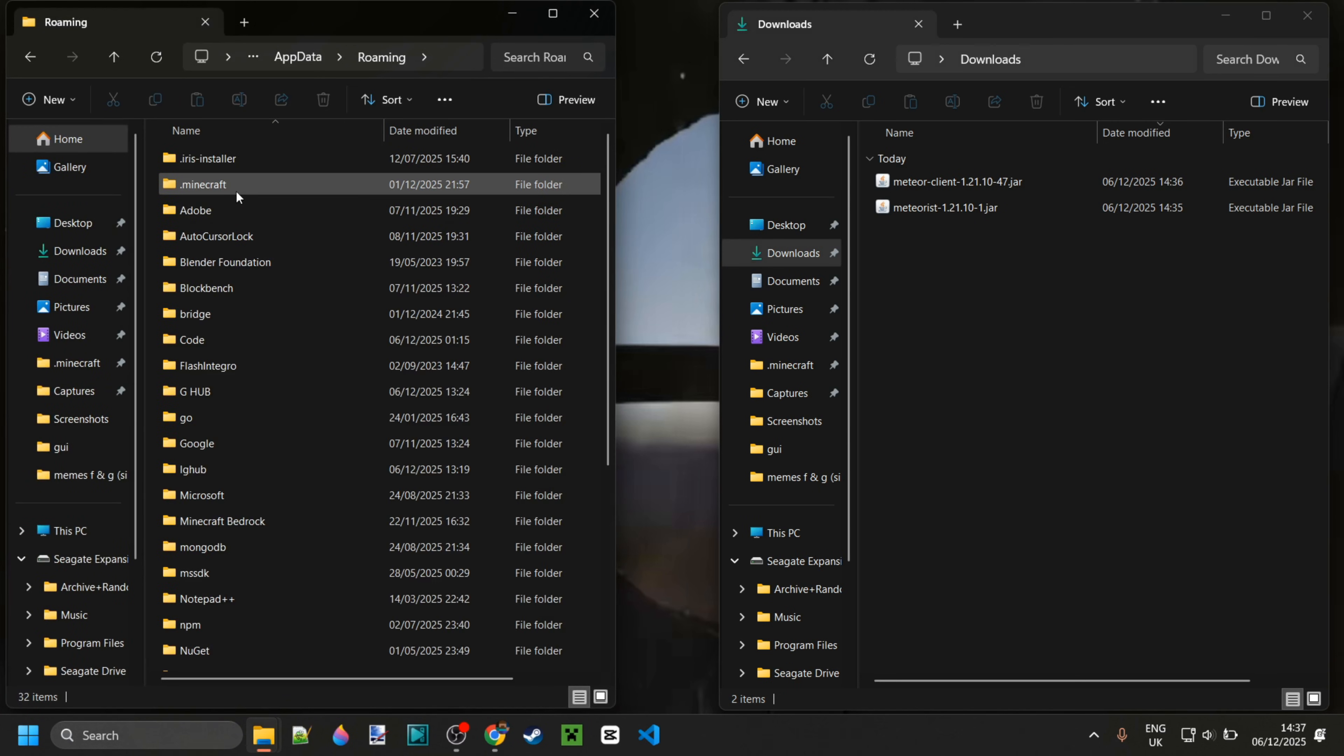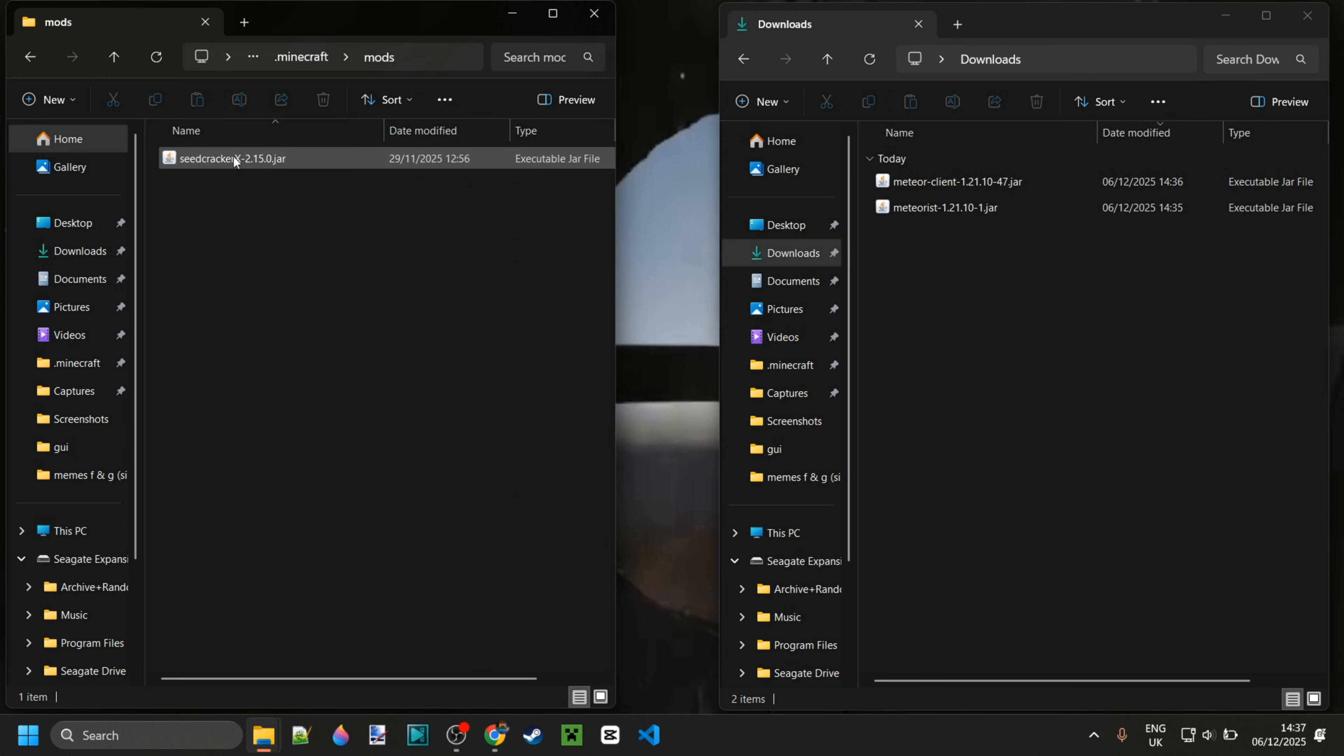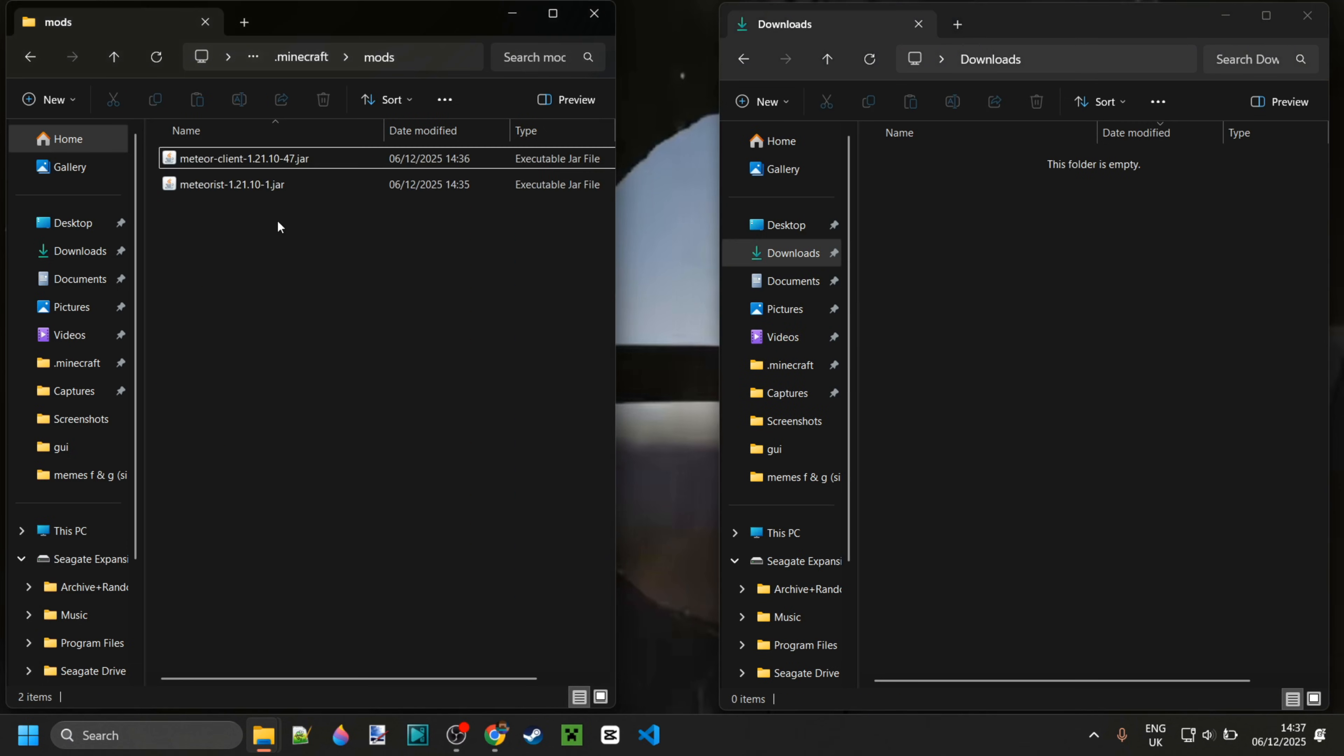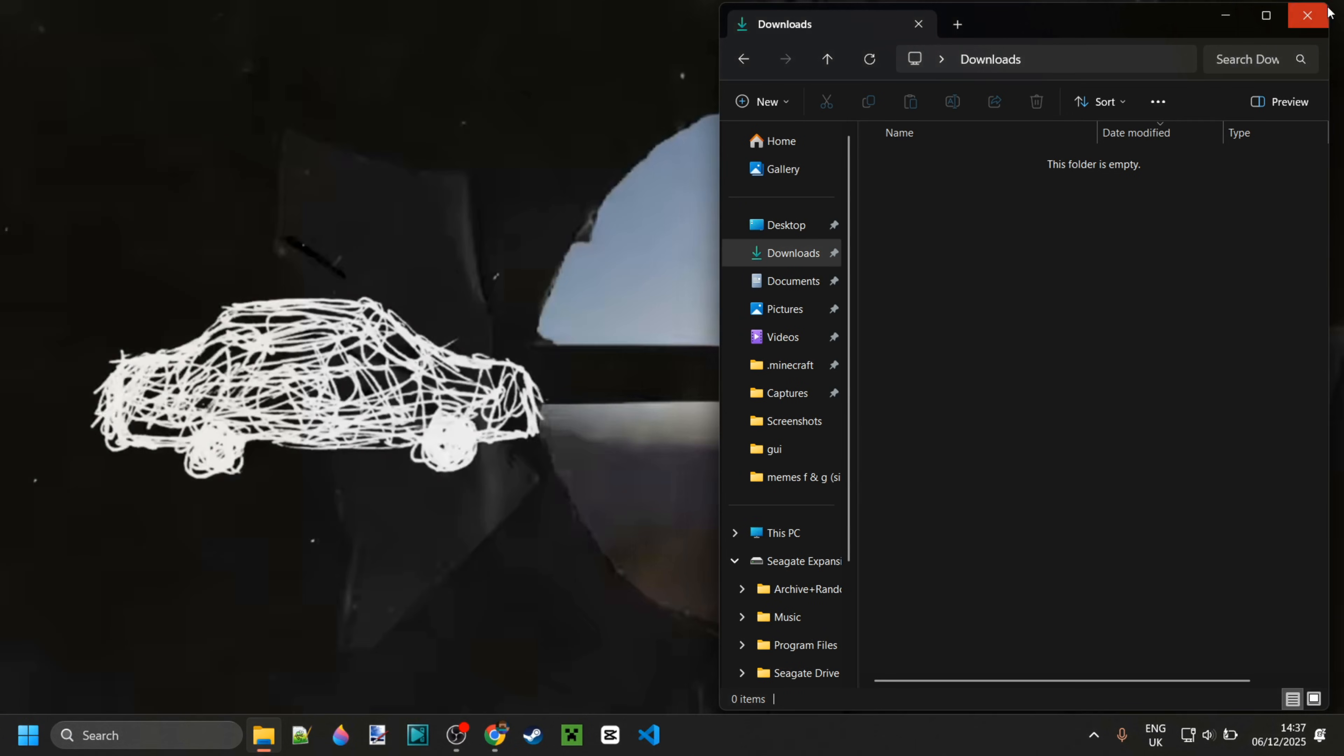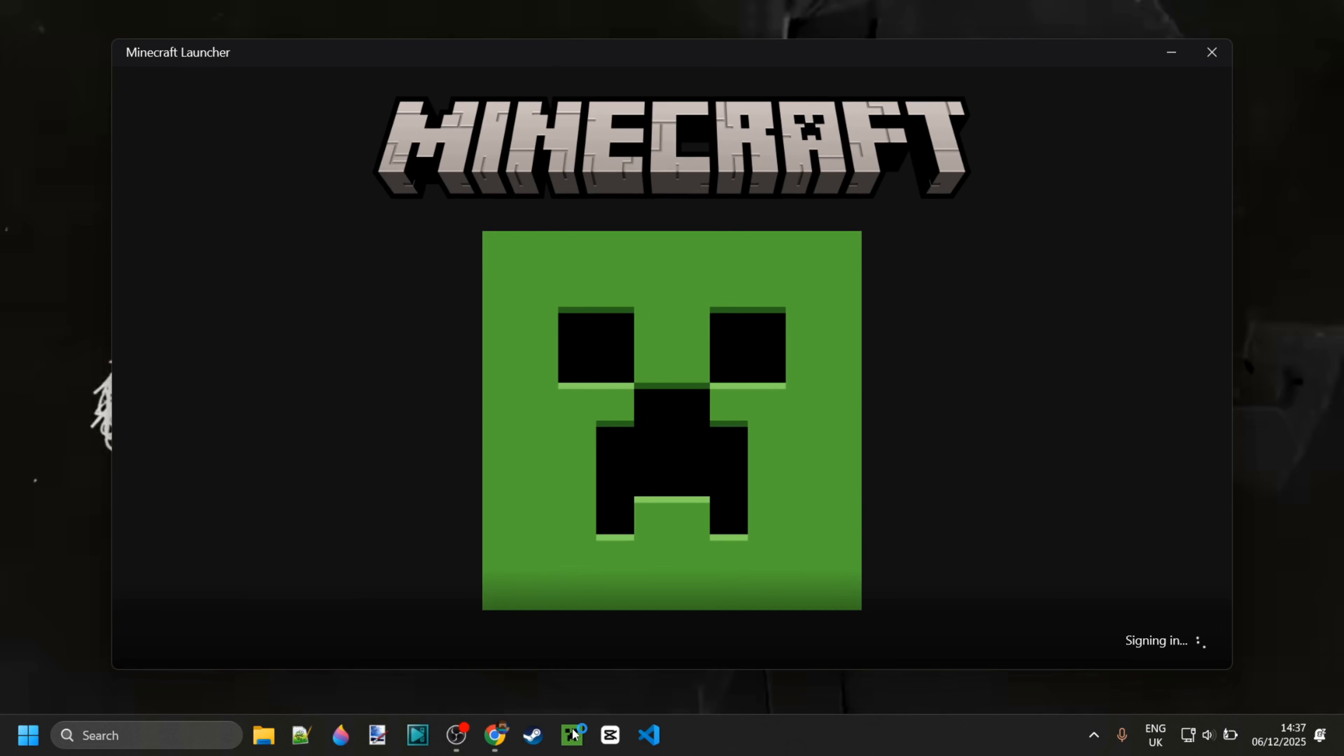In this location, go into the folder called roaming, then .minecraft, and then of course your mods right over here. Simply drag in both Meteor Client and Meteorist, and once you've done that, we can close this up and open up the Minecraft launcher.